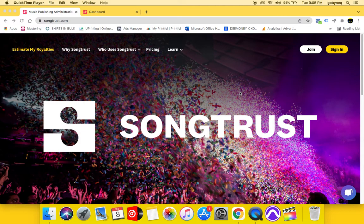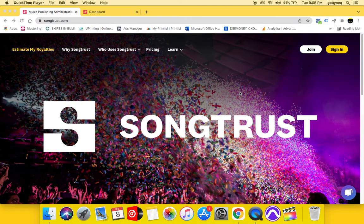All right, what it do YouTube family, it's your girl Agobanique and I'm back with another video and today I want to talk to you guys about SongTrust. SongTrust is a music publishing administrator.